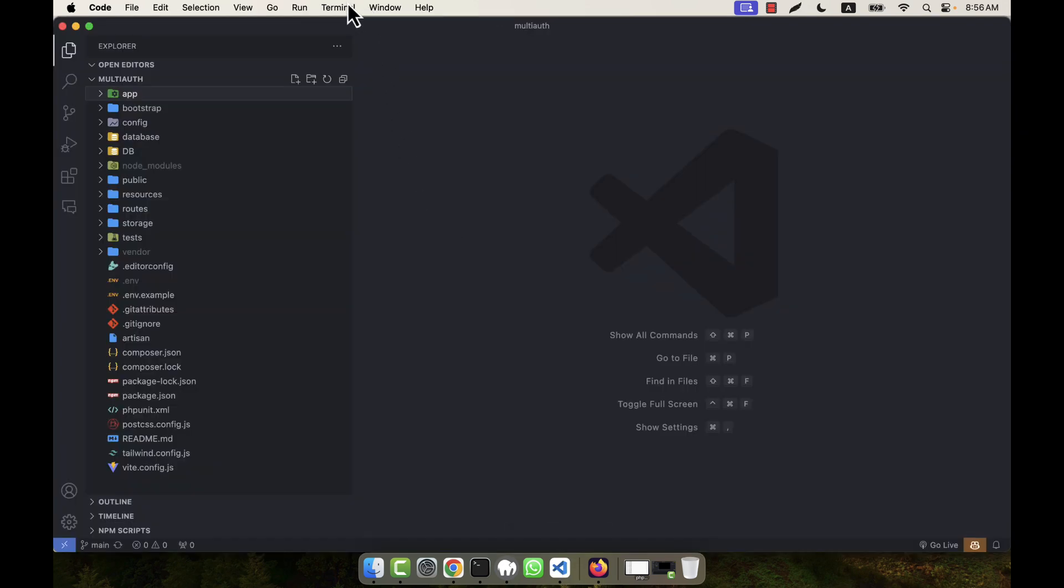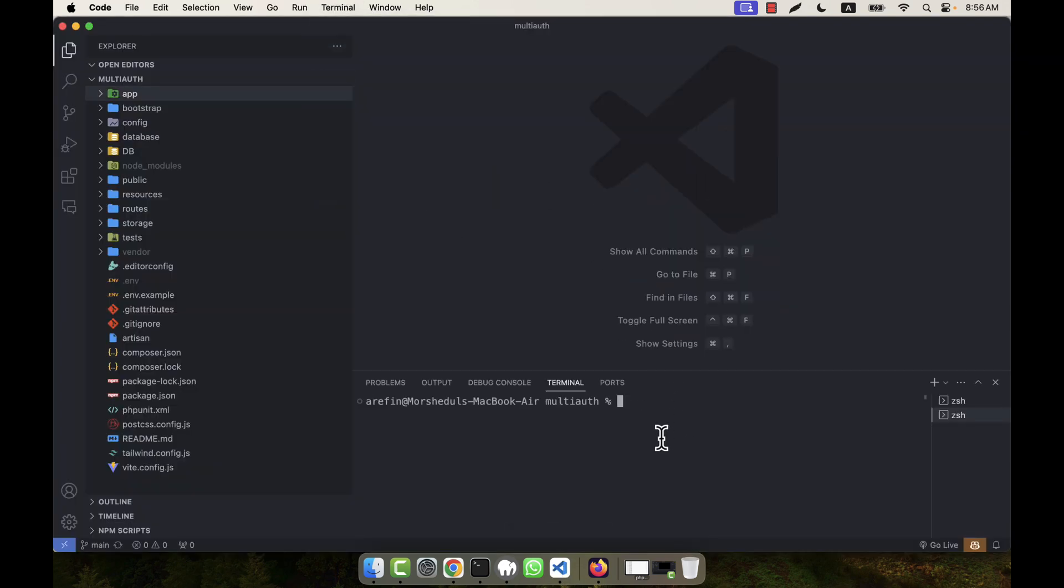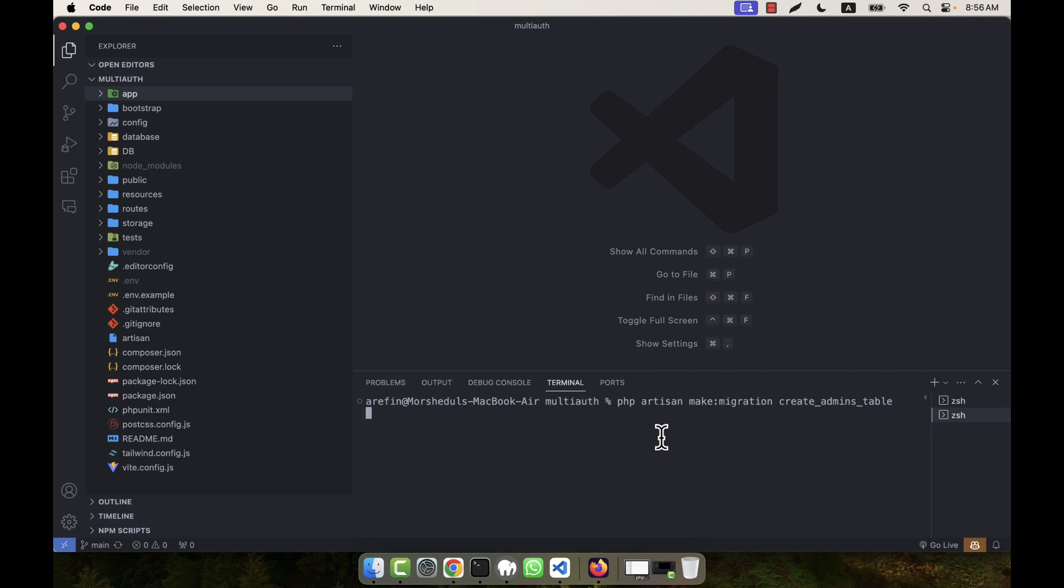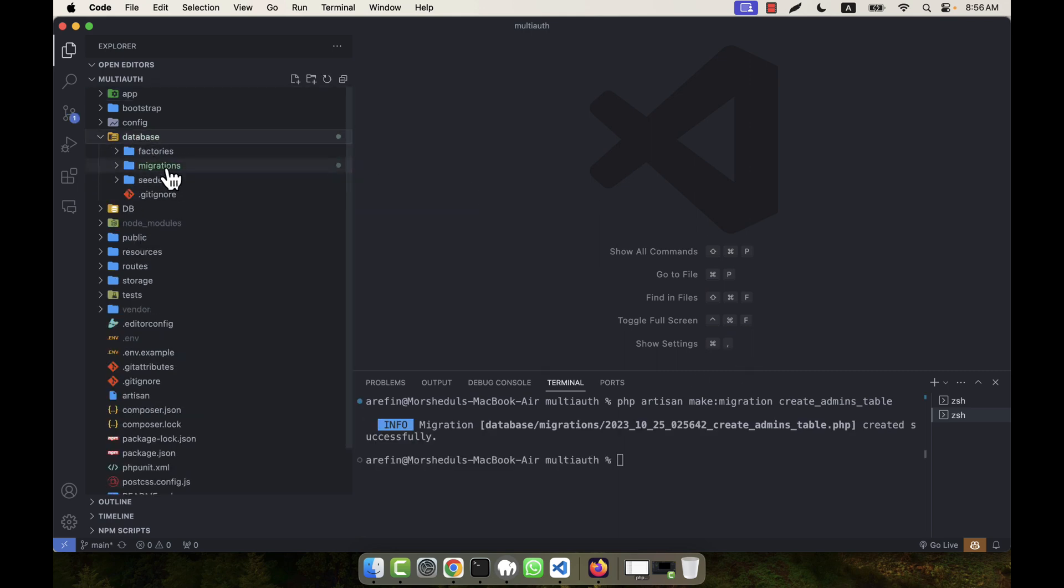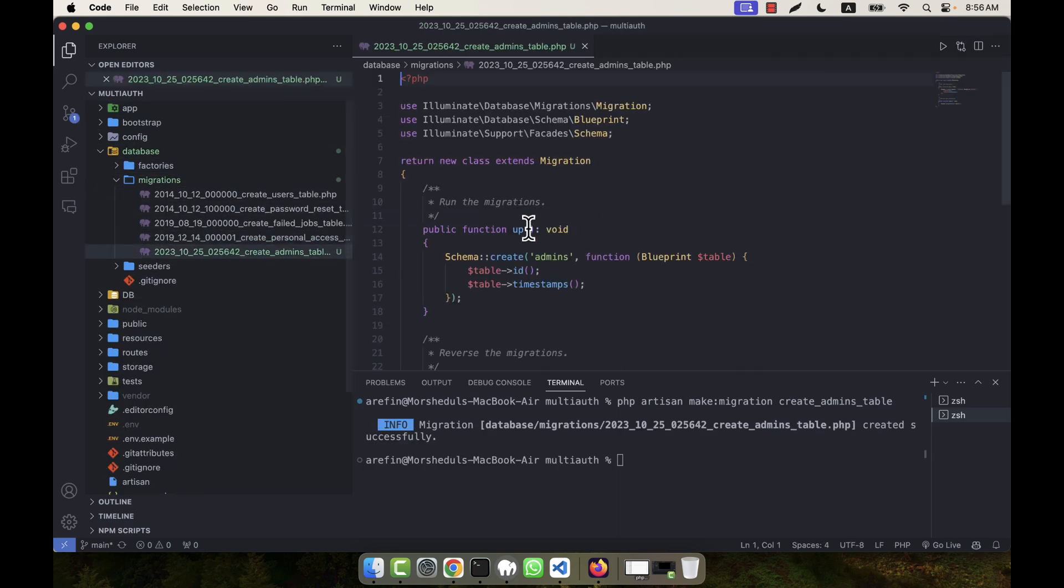So now my target is to create everything for the admin. First of all, I am going here in my terminal and I am going to create a migration file. So here I am going to write php artisan make:migration. I will create the migration for the admins table: create_admins_table. You will see in my database folder migrations folder a migration file comes.